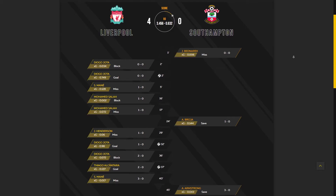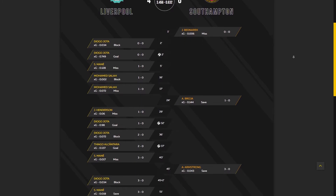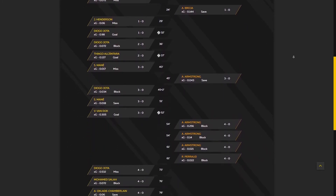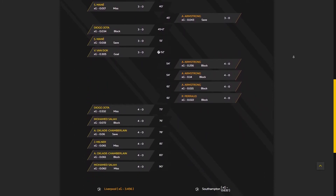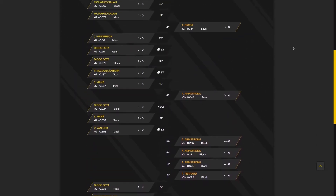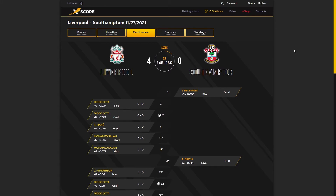During the match, each team creates dangerous moments — the shots. We calculate for each of them the probability of becoming a goal, which reflects in this section. In this way, we calculate the stats for the whole match. For example, in the game between Liverpool and Southampton: Liverpool created 3.46 XG and scored 4 goals, which is close to the expected 3.5. Southampton created 0.63 XG and scored 0 goals — a fair result, as the team hadn't created dangerous moments even for one goal.